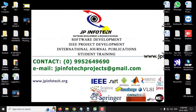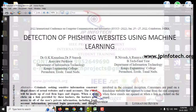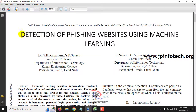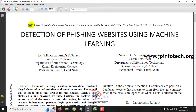In this video, we are going to see a Python project entitled 'Detection of Phishing Websites Using Machine Learning,' which is an IEEE 2022 conference paper.